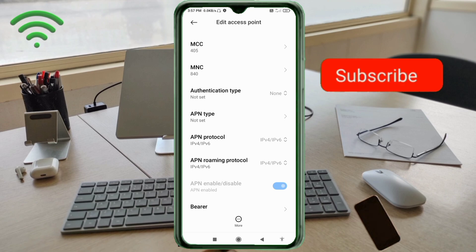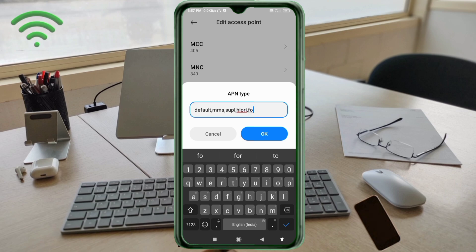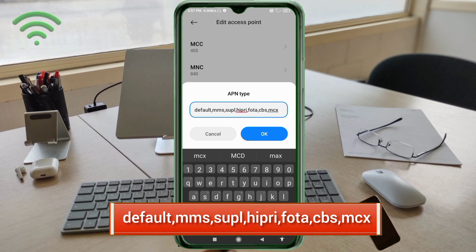For APN type, enter: default, MMS, SUPL, HIPPRE, PHOTA, CBS, MCC — all small letters, no spaces. Tap OK.